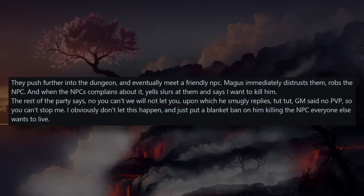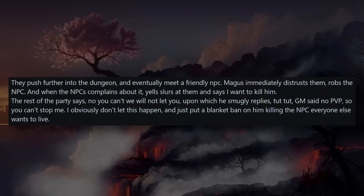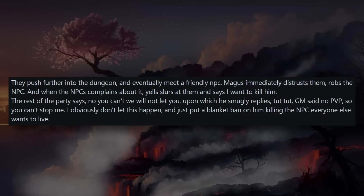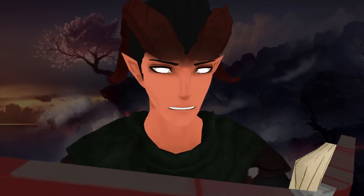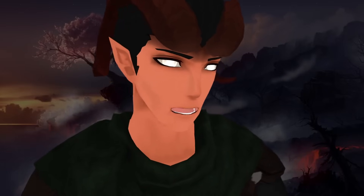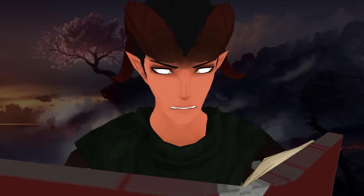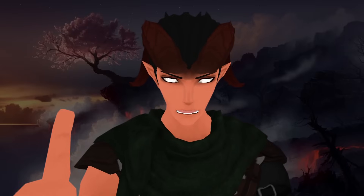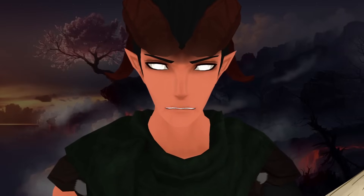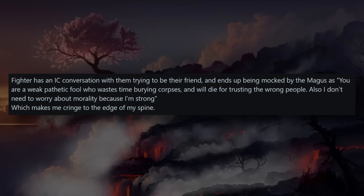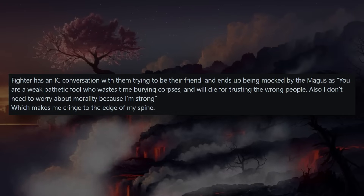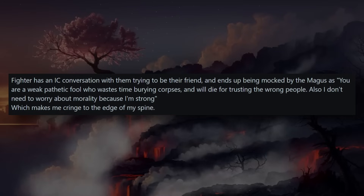After I asked him not to wander without telling me, Maggots started smugly asking 'May I open the door? May I walk in this direction?' — even during combat — which only aggravated me further. What a prick. You should have kicked him right then. They push further into the dungeon and eventually meet a friendly NPC. Maggots immediately distrusts them, robs the NPC, and when the NPC complains, slurs at them and says 'I want to kill him.' The rest of the party says no, and he smugly replies, 'Tut tut, GM said no PVP so you can't stop me.'